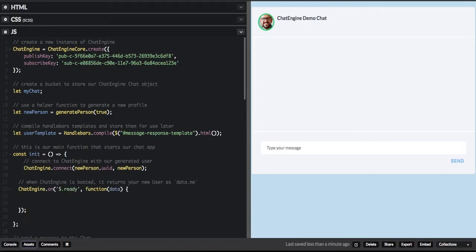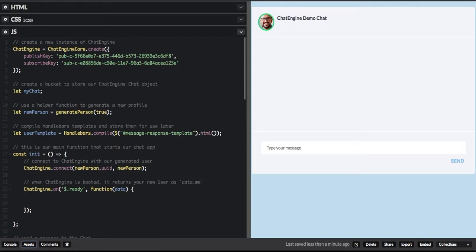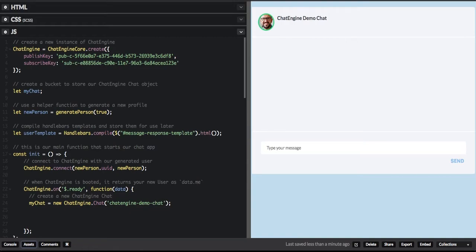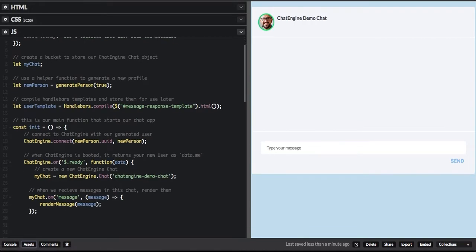We continue on by adding a callback for the ready event that Chat Engine will fire. When it's fired, it means that we can start interacting with the Chat Engine. Here's how we create a new chat — essentially a new chat room. We call it 'Chat Engine Demo Chat' and assign it to the variable we declared earlier, MyChat.